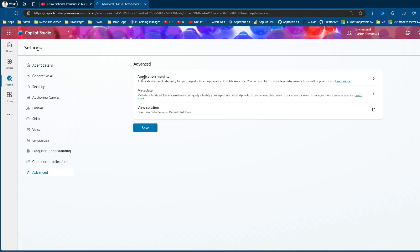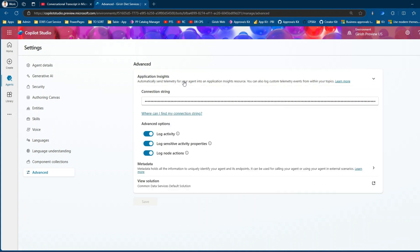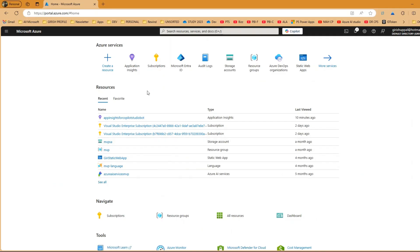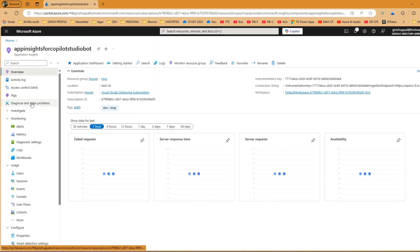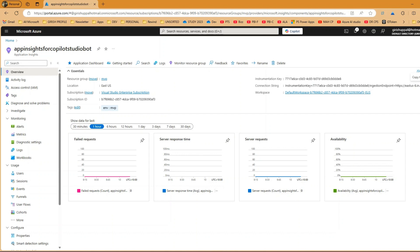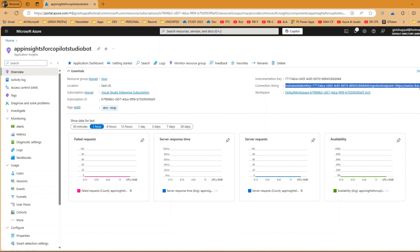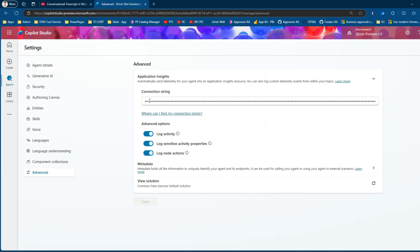Go into Settings, then click on Advanced, and click on Application Insights. Application Insights basically sends telemetry of your agent into an Application Insights resource. You'll see a connection string field here. To get the connection string, you need an Application Insights resource in Azure — I've already created one named 'App Insights for Copilot Studio Bot.' Once created, just copy the connection string and paste it into this section.